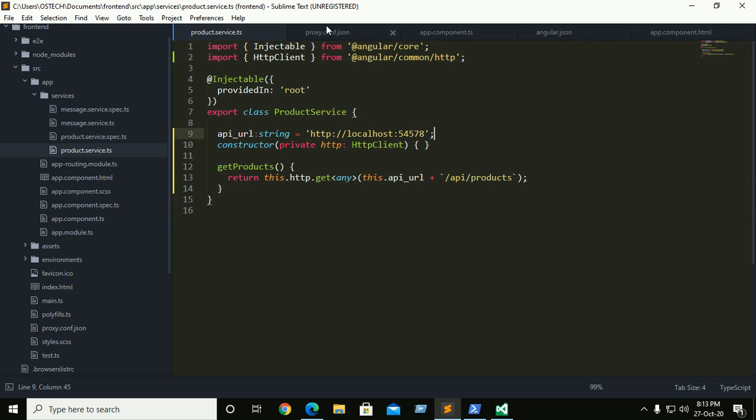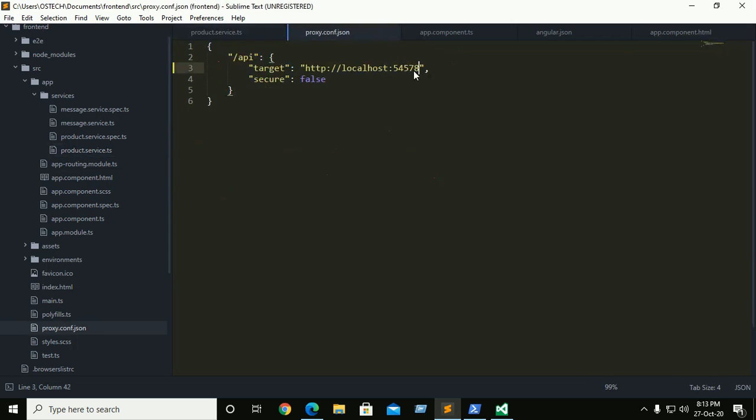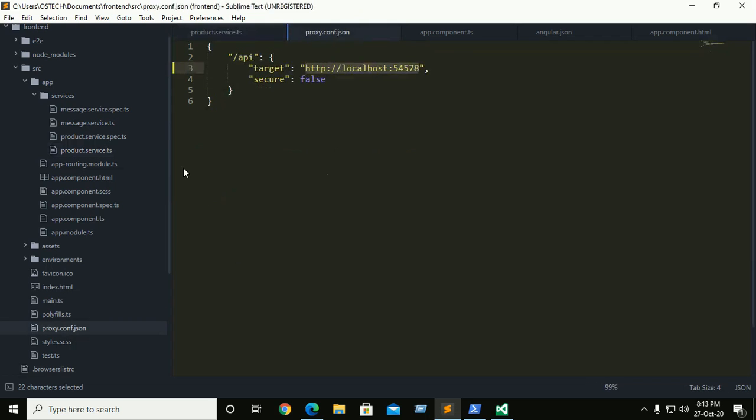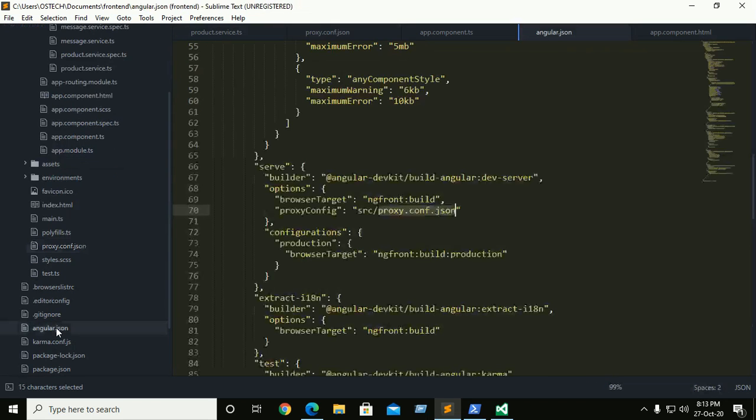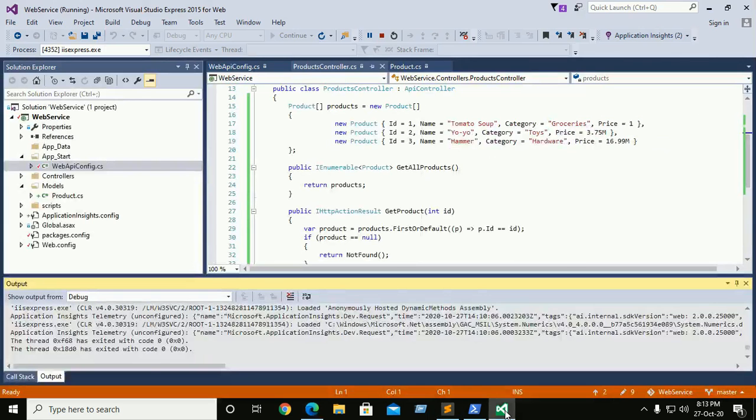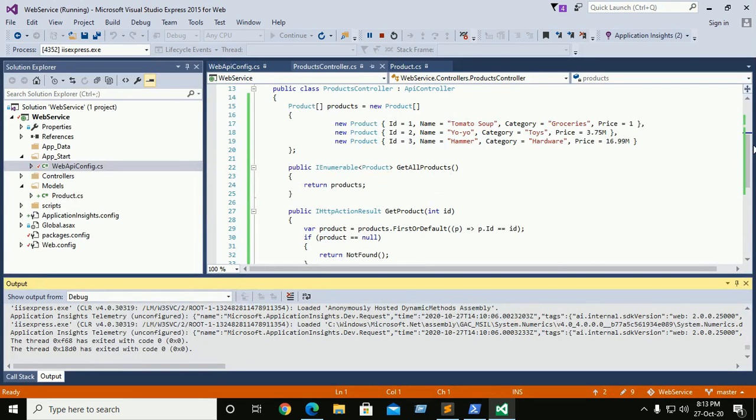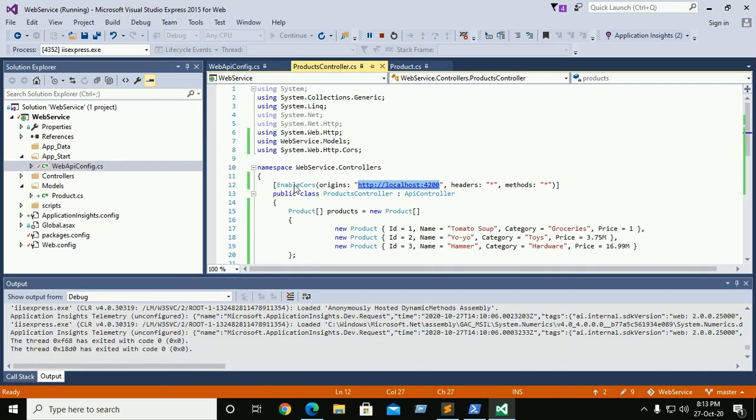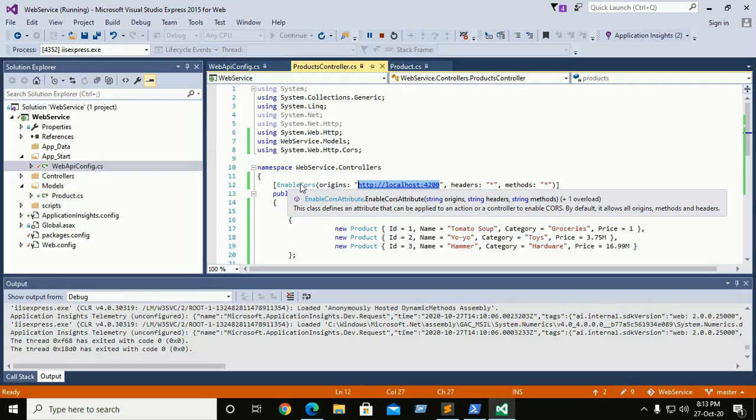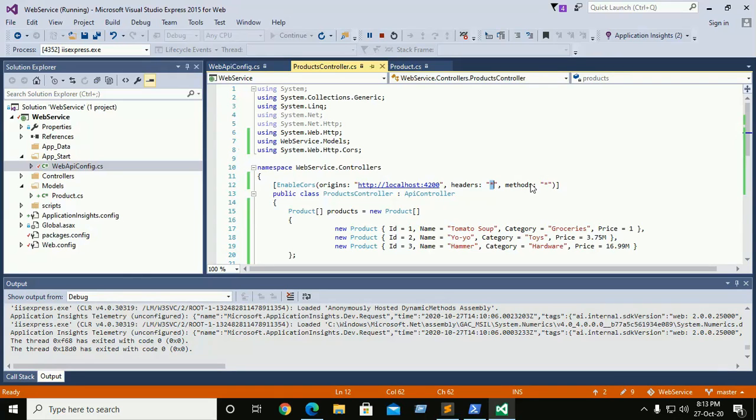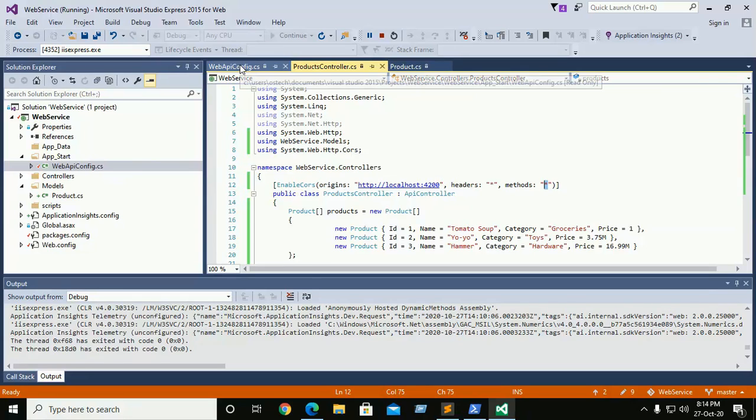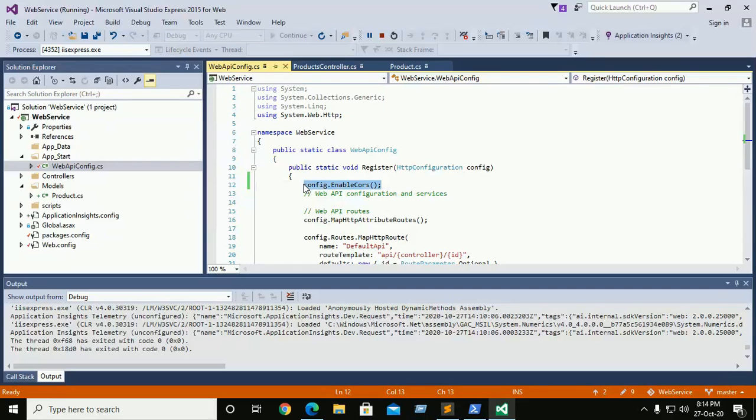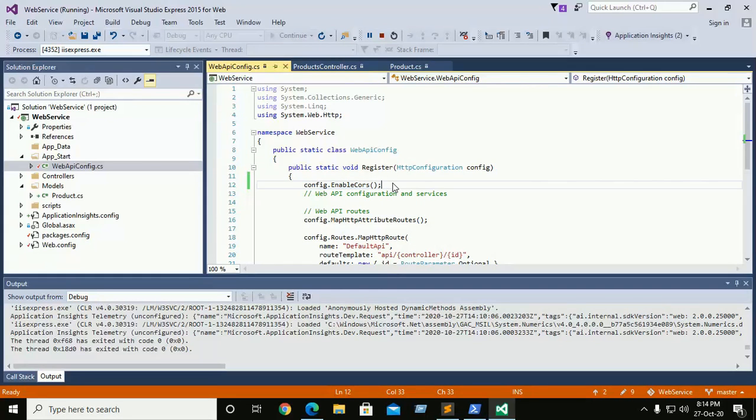You need to change two lines from here and product service. And you must add your proxy config to angular.json file. And here in web service you need to add your origin here and enable CORS using system.web.http CORS. And you can add headers and you can specify methods here. And you need to enable CORS, here you must add config.enable CORS.